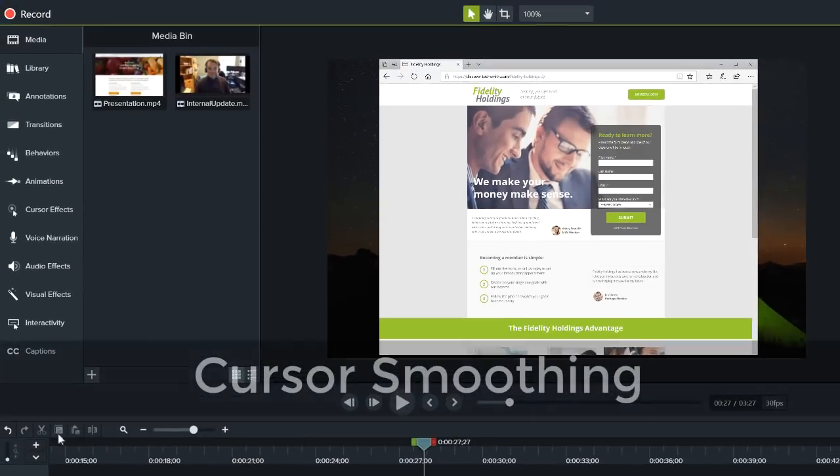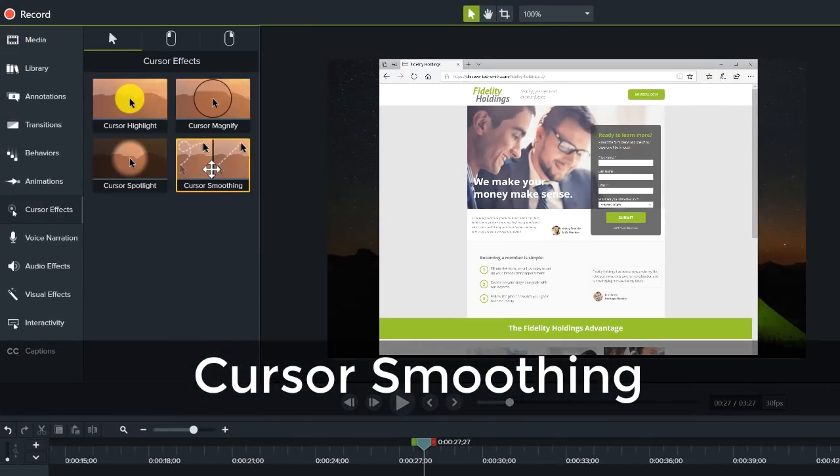The new cursor smoothing effect will make your mouse movements clean and easy to follow.